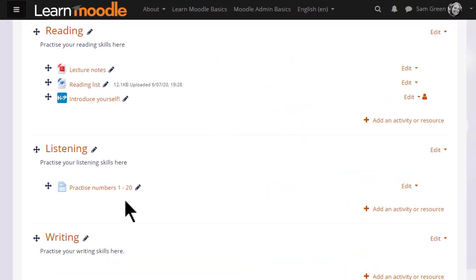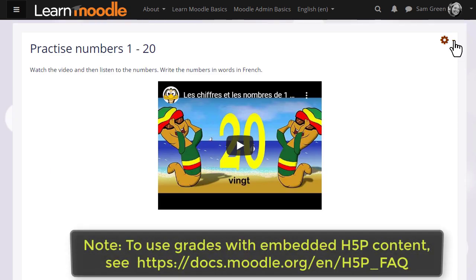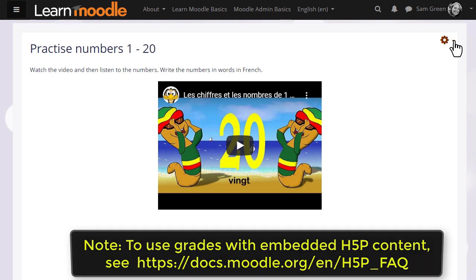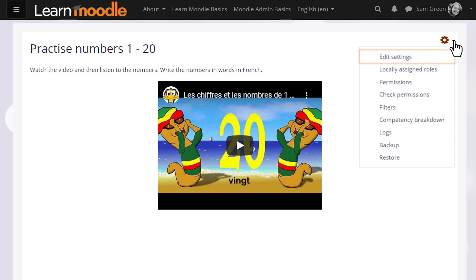H5P can also be embedded anywhere there is the Atto editor, although note that scores are not recorded this way. Our teacher Sam has added a page with a video of counting in French and she wants to embed a dictation activity to accompany the video.